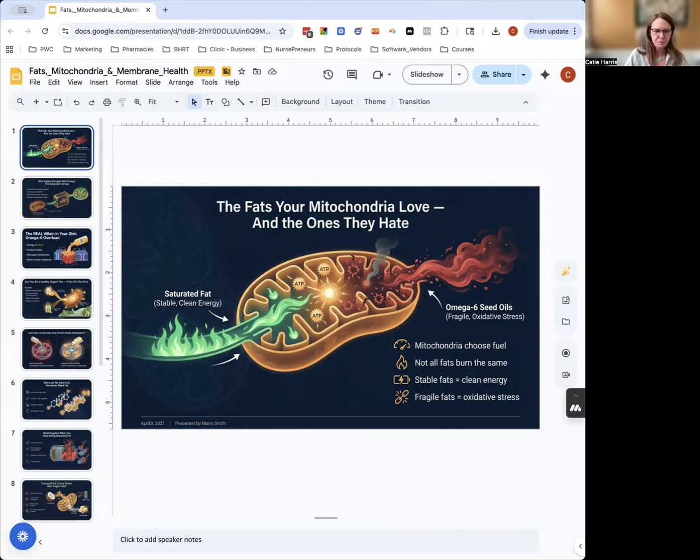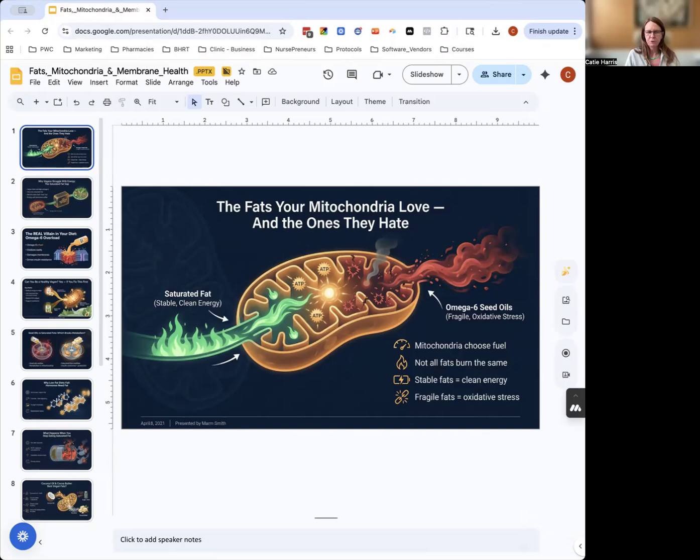Your mitochondria are these tiny powerhouse energy factories inside every cell, and they decide how much energy you burn, how fast you lose weight, how sharp your brain feels, even how you age.